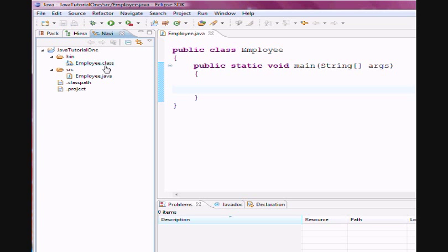Whenever you execute a Java file, you're actually executing the .class version of the file, versus the .java version of the file.